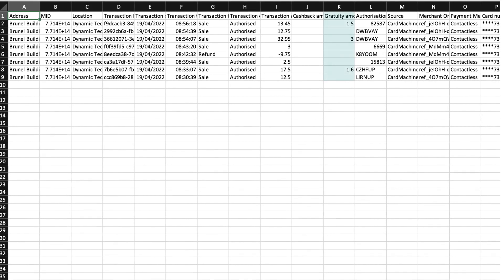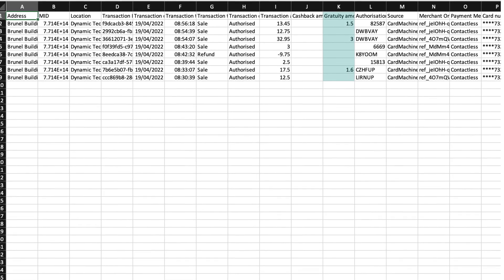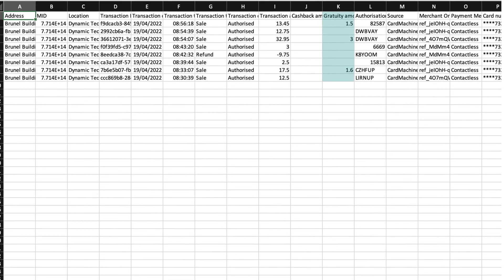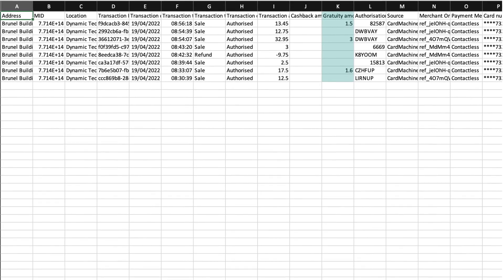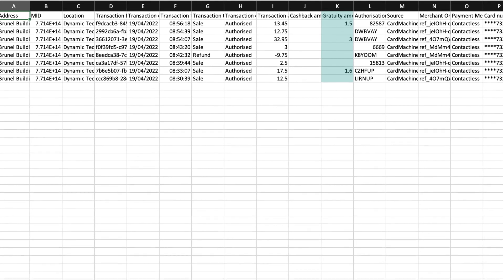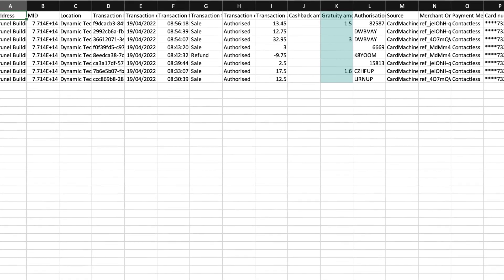The Gratuity amount column shows the tips paid on each transaction, ready for more analysis and reporting.